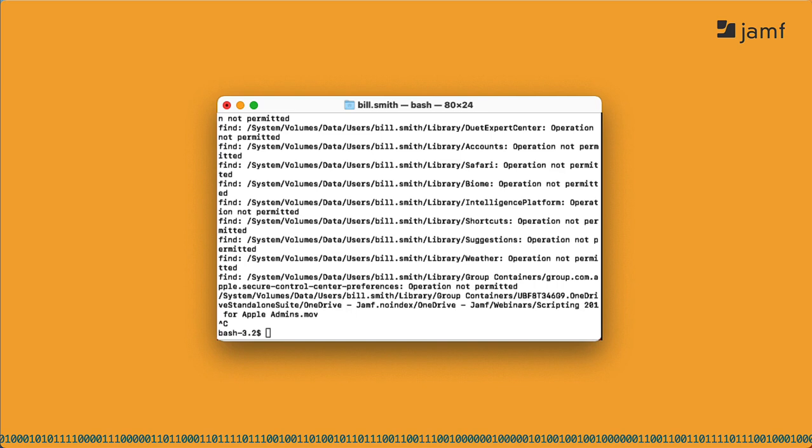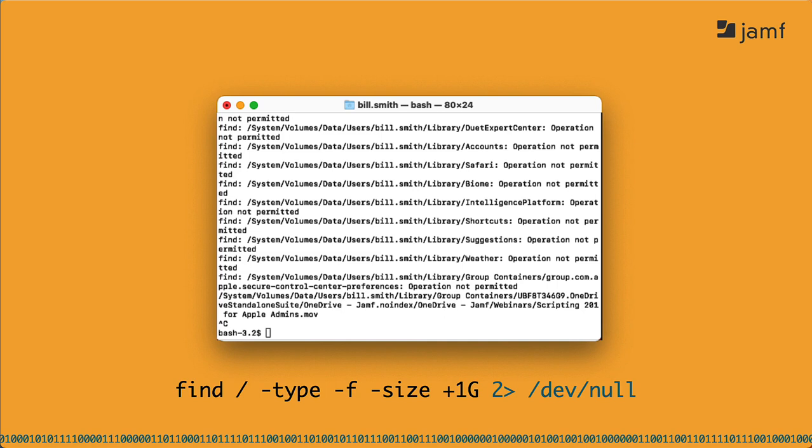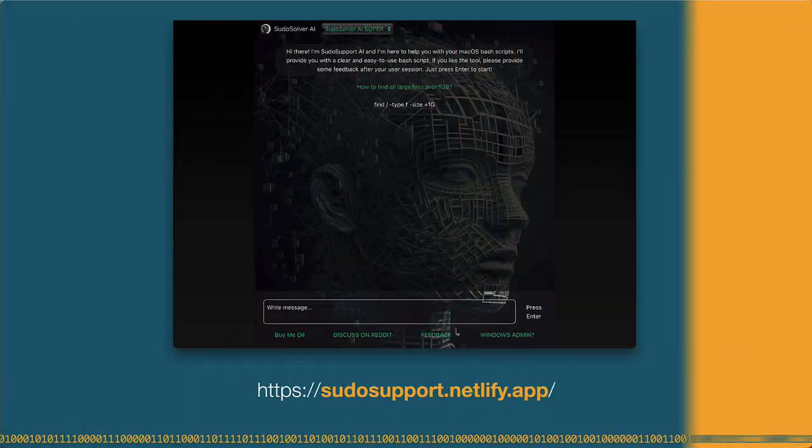If all I'm doing is running this one command, I'd add something like this, where at the end, I tell Terminal to take all those notifications, that's what the number 2 represents, and redirect them to dev null, which means just throw them away. What's important is pseudo-solver AI was spot-on with its response if I were using its command in a script.